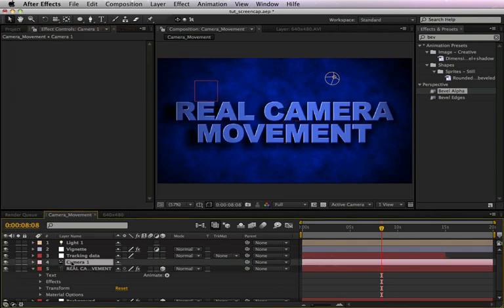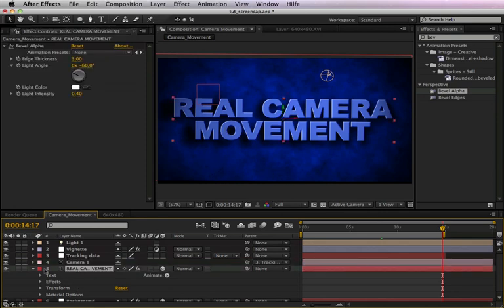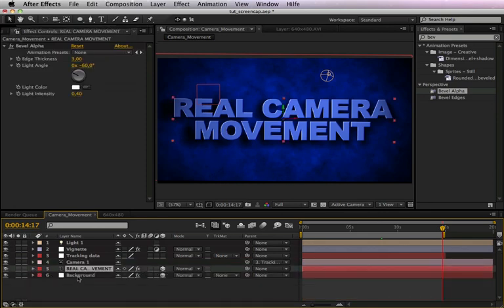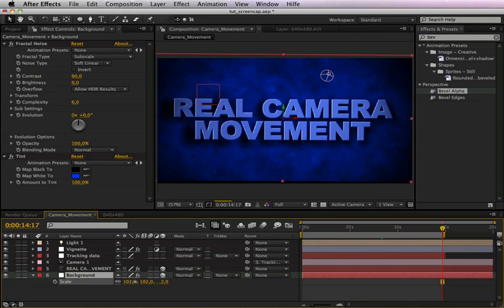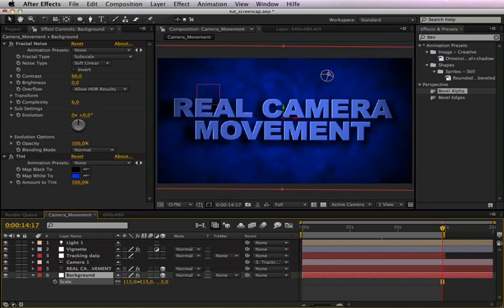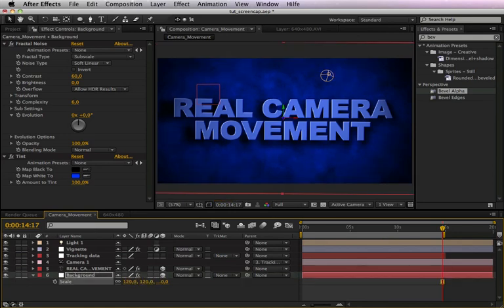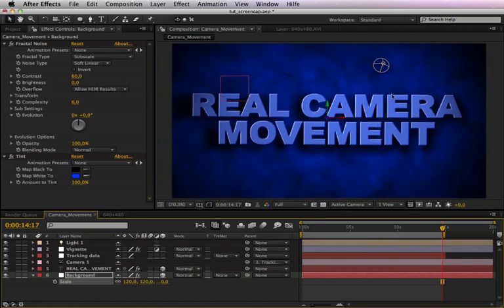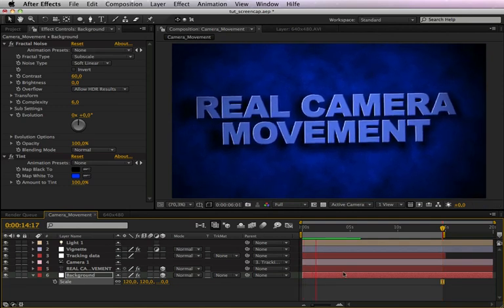Okay, and the last thing we have to do is to link our camera to our tracking data. And you can see that we need to scale our background layer up, because otherwise we would see those black areas sometimes. So maybe we scale it up a little bit to 120 percent.